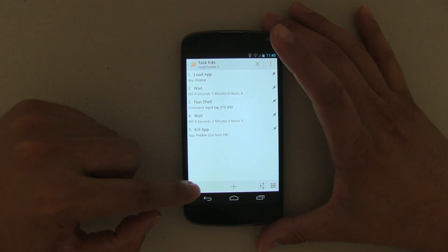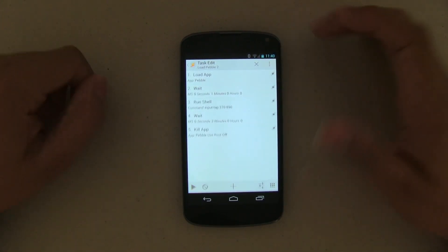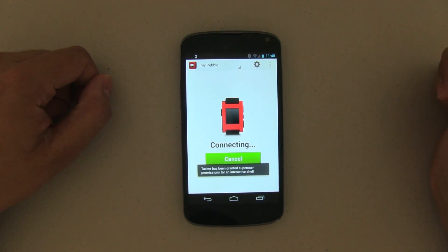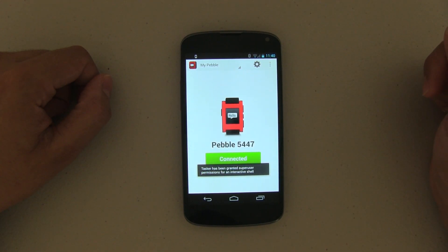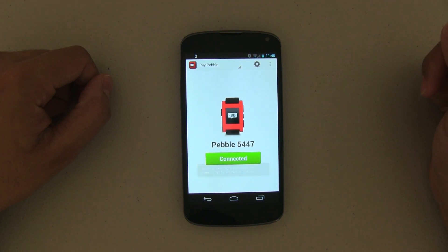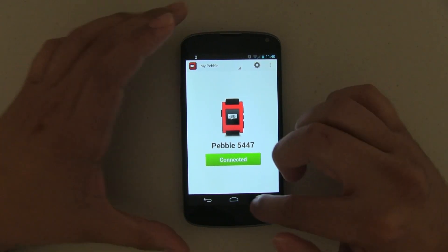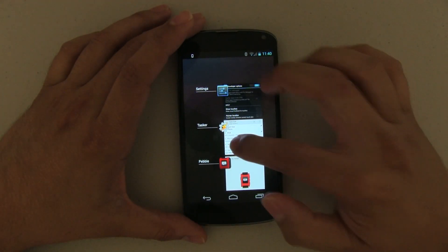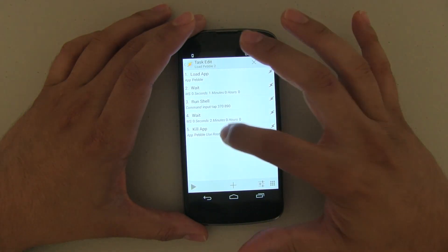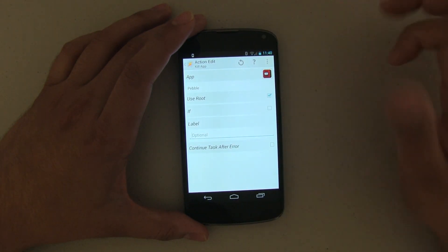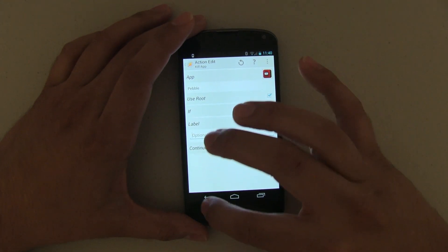It's going to load the app, wait a second, push on that connect, wait another two seconds, and then kill the app. This is what happens when you don't checkmark Use Root.